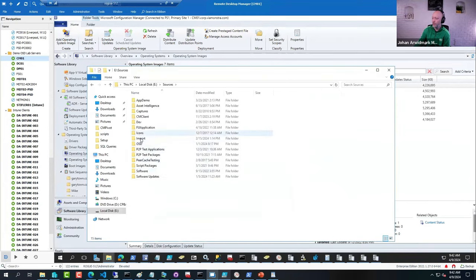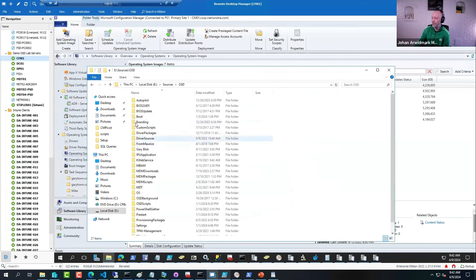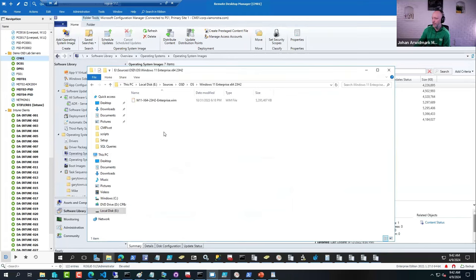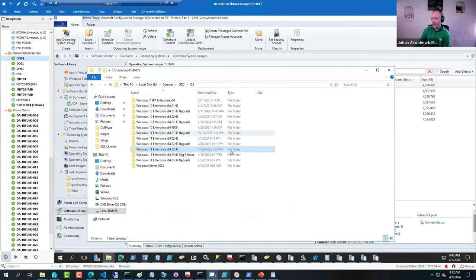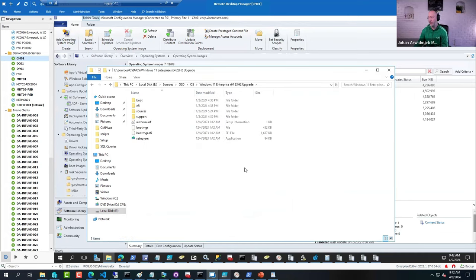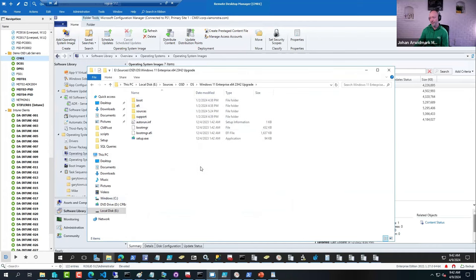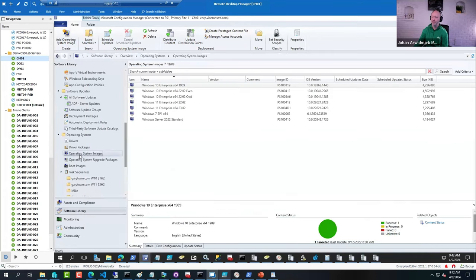Sources, OSD, OS - here I have an image. It's just the WIM file. An upgrade package is the entire ISO, or at least the WIM file together with the setup files. But this is the content of the ISO file. So that's the difference.